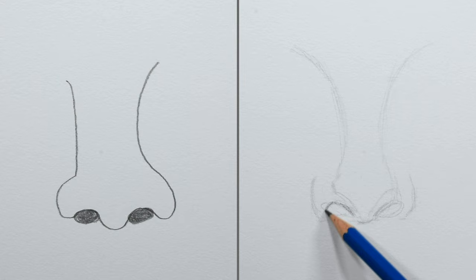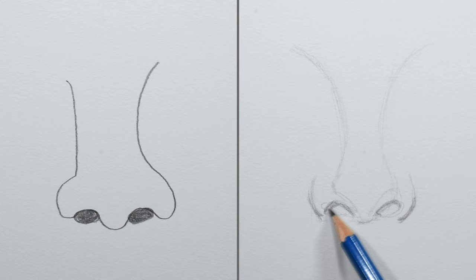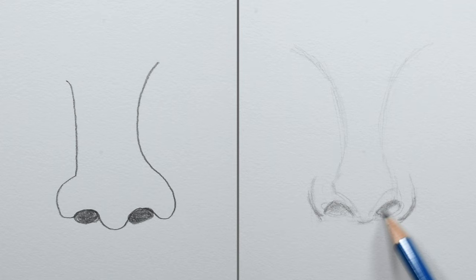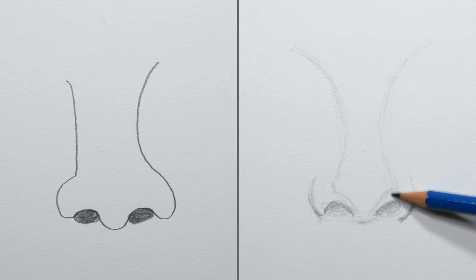Then I'll take my 2H pencil and shade in the nostrils using more pressure at the top than at the bottom. I'll go back and shade a little just above the nostrils and then use my blending stump to smooth everything out.